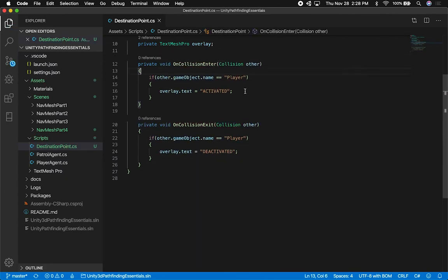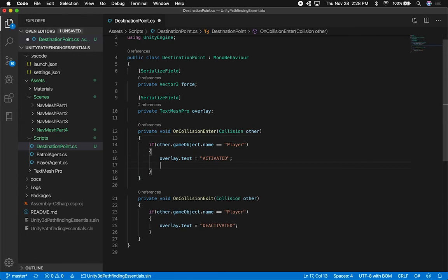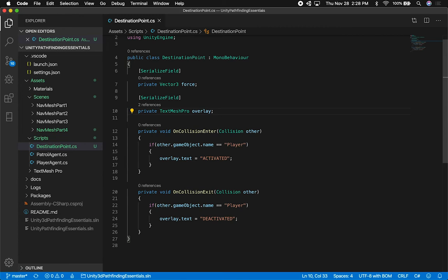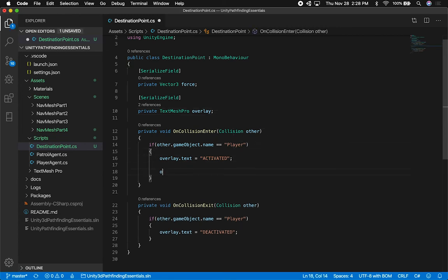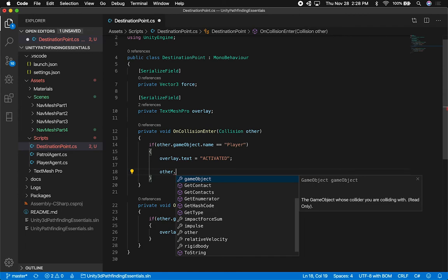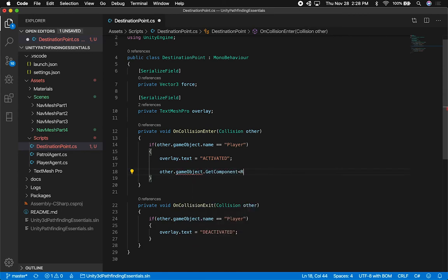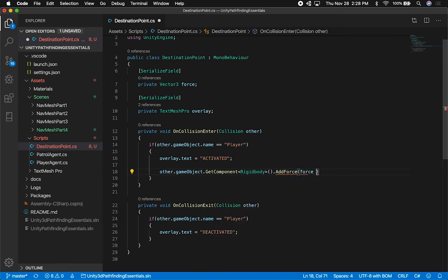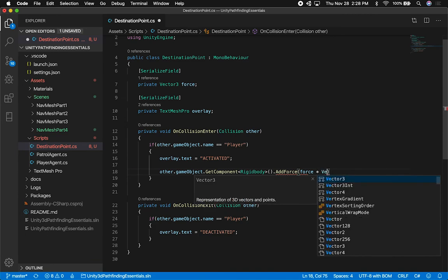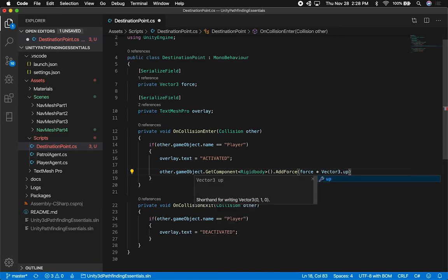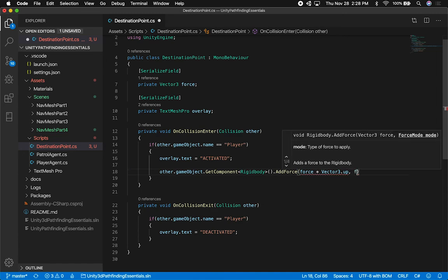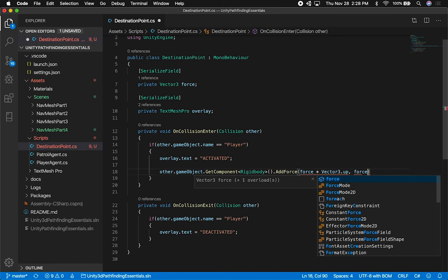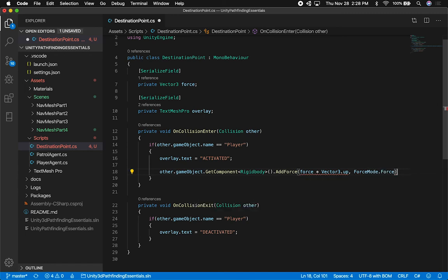I'm going to uncomment this. The other thing I want to do is apply a force, so I need to get the player rigidbody. The other, which is the one we're colliding with - I want to get that object's rigidbody, so I'm going to say GetComponent Rigidbody. And then I can just say AddForce here, and I'm going to grab the force that we have right now and multiply that by Vector3 up. We can tell it what kind of ForceMode we want, so I'm just going to say ForceMode dot Force.